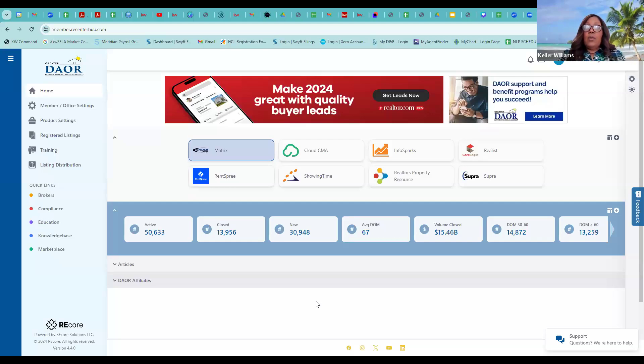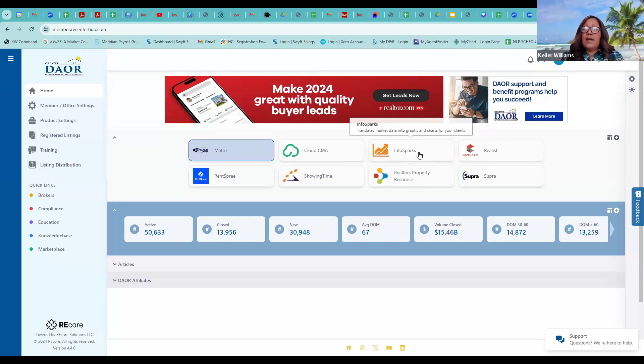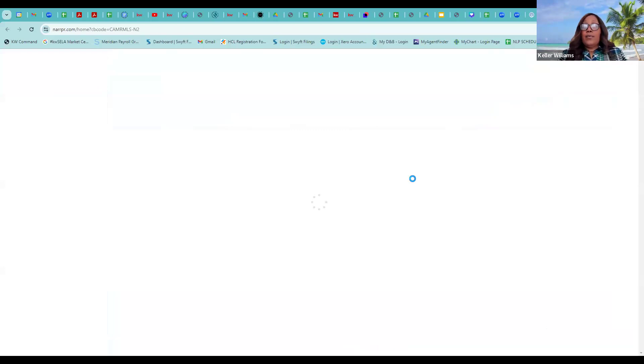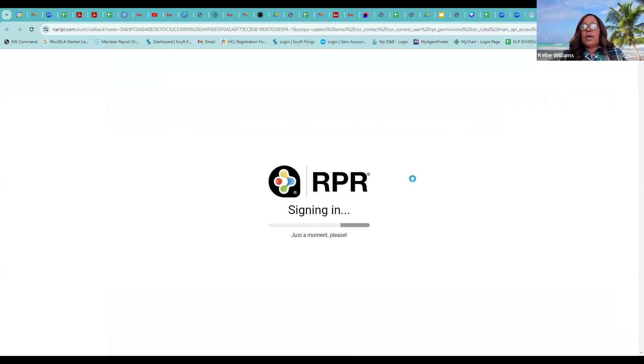As individual agents, we all have access to information through Info Sparks and RPR. I'm going to share my screen right now to show you. Almost everyone on this call has access to this — Manzo, you'll have access as soon as you become a member of the DAOR. Info Sparks translates data into graphs and charts for your clients.